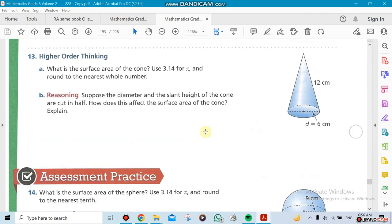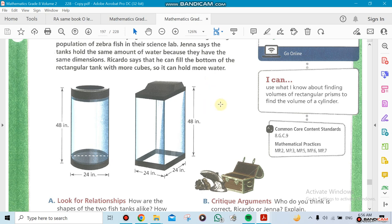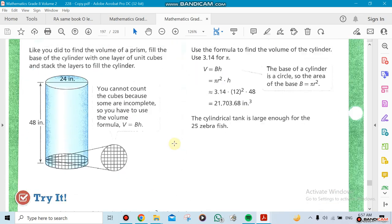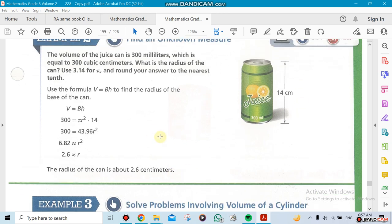Once we're done with surface area, we move to volume — how much we can fit inside a shape. For example, if you're a manufacturing company making water tanks, you can compare a cylinder versus a rectangular prism: which one holds more volume? This is also applied to juice containers — how much liquid fits inside? I'll even bring an actual can to show you what's going on.